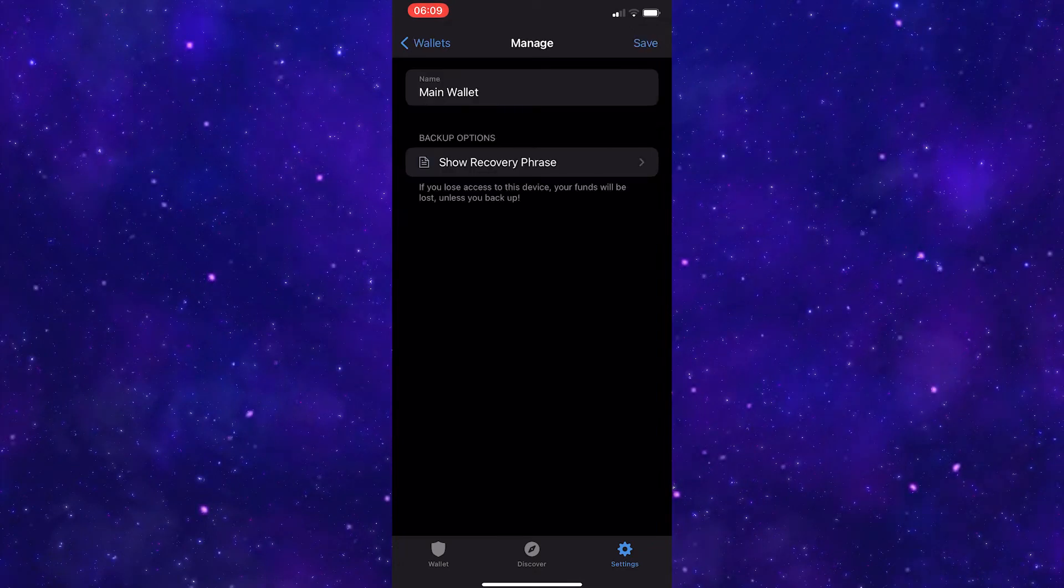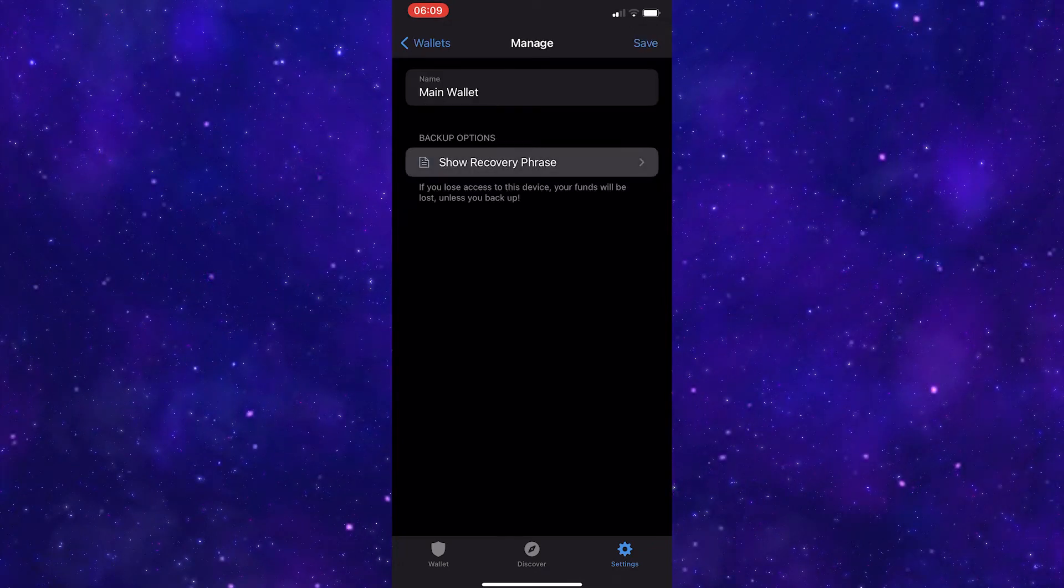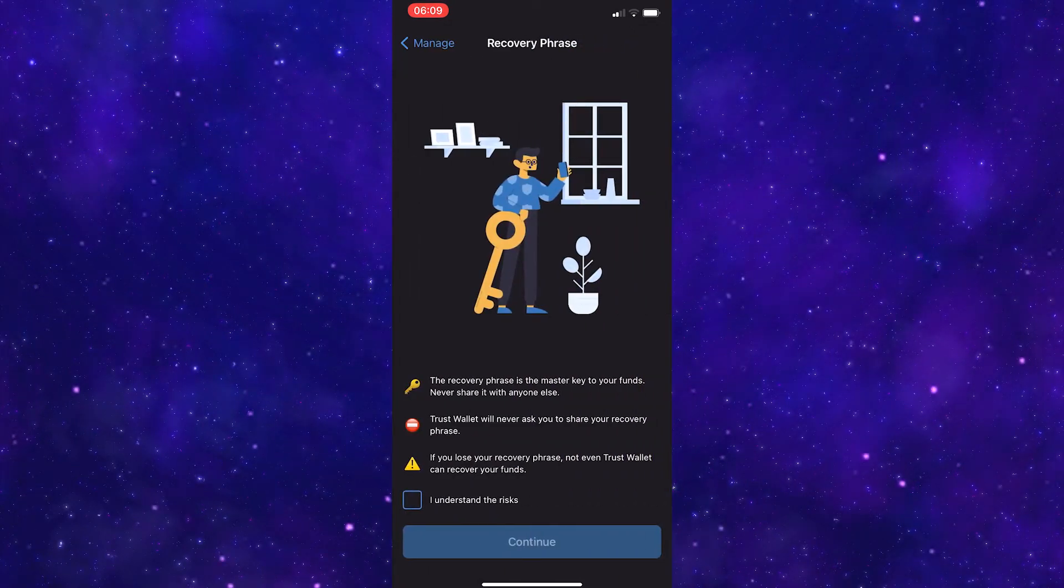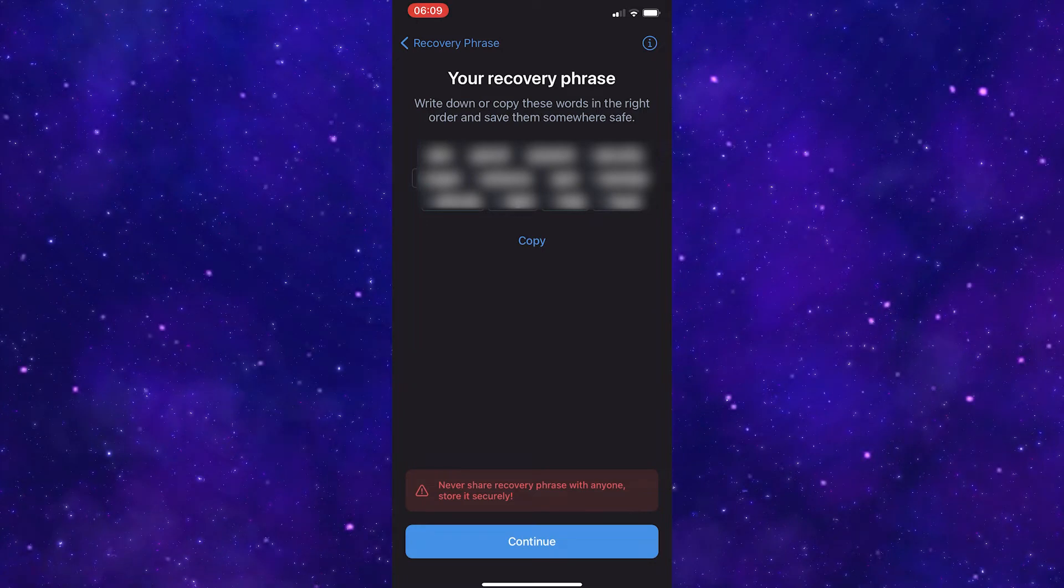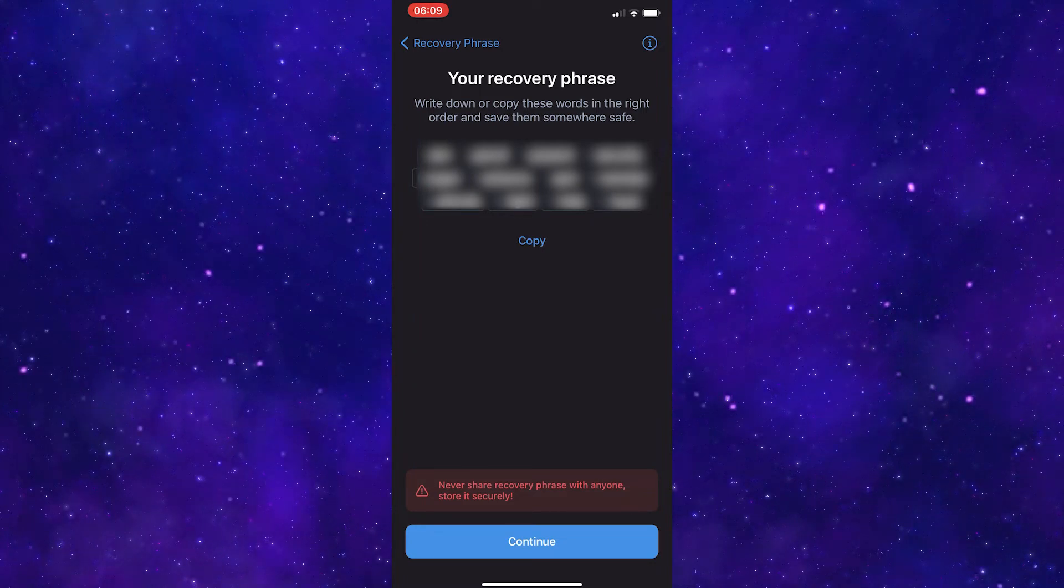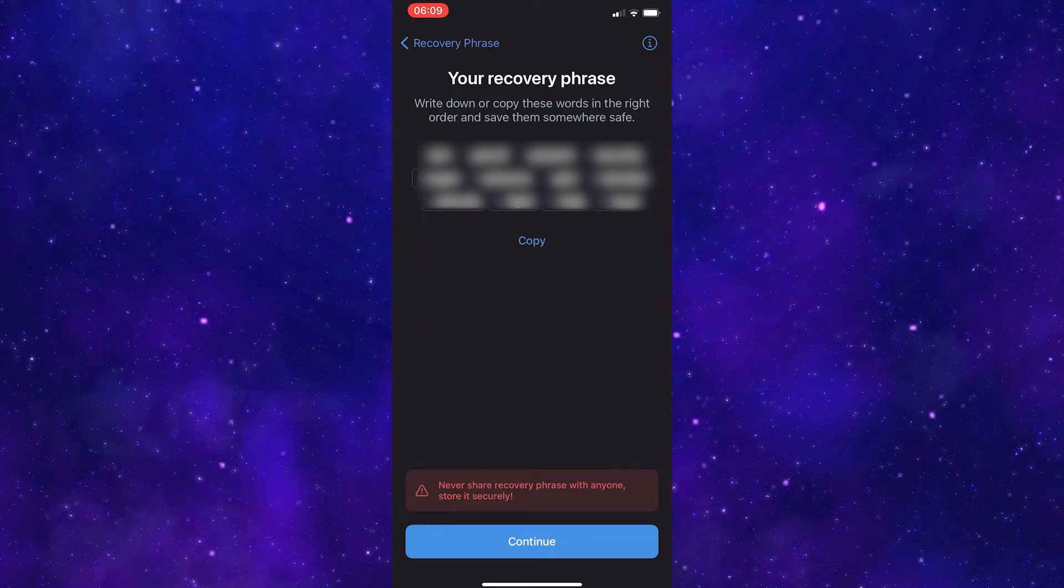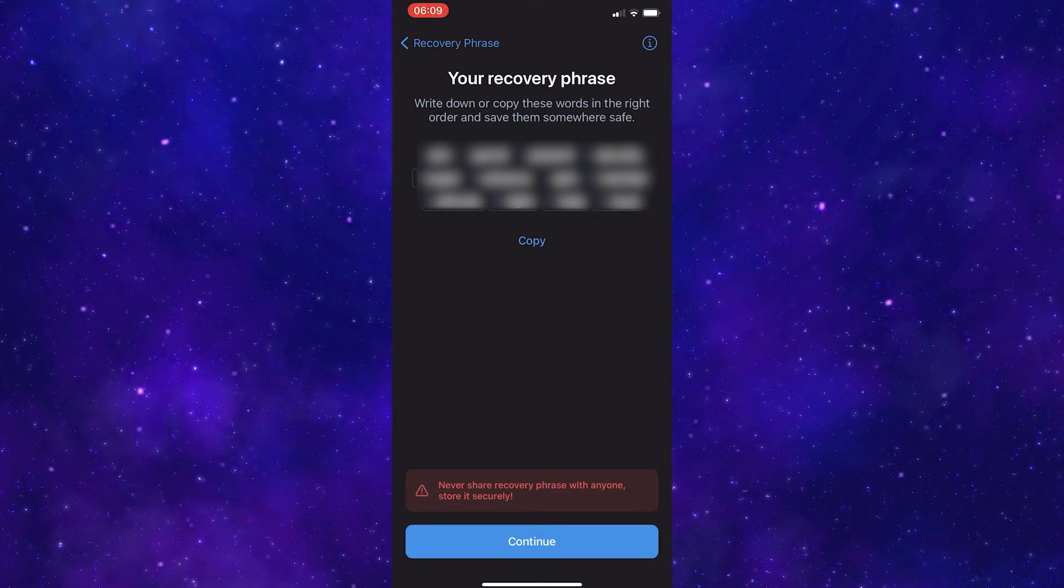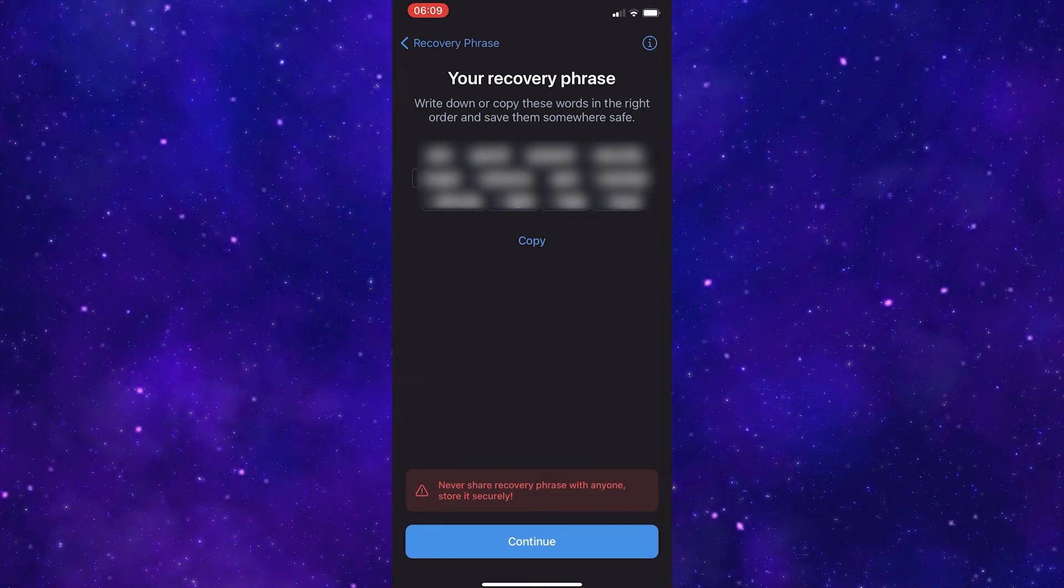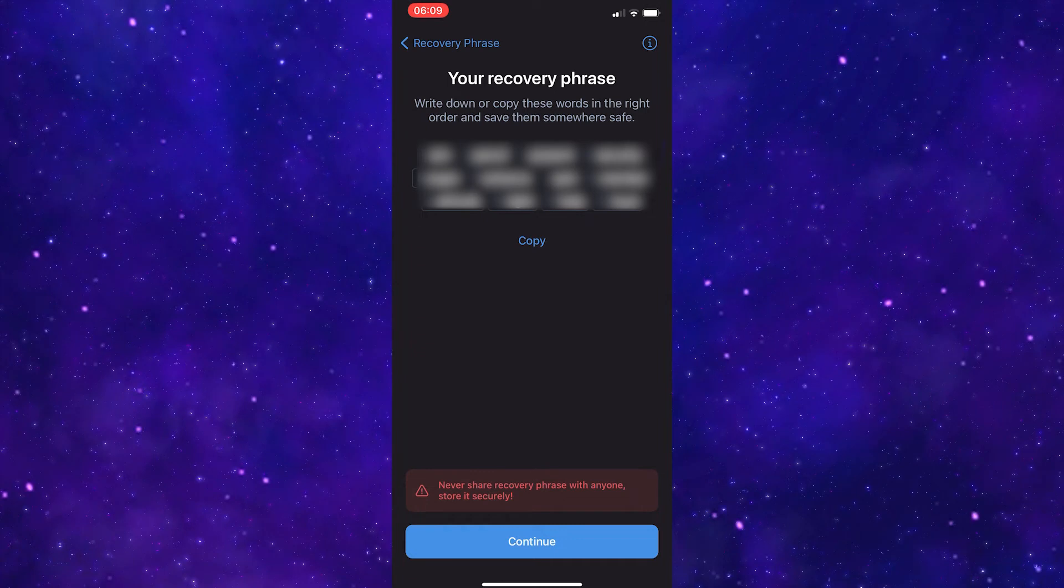Once you are on the screen, click show recovery phrase. You may already have this noted down, but taking this down if you don't is extremely important. Make sure that you save this code somewhere safe as if you lose this, you lose access to your wallet.